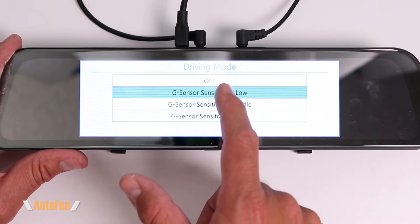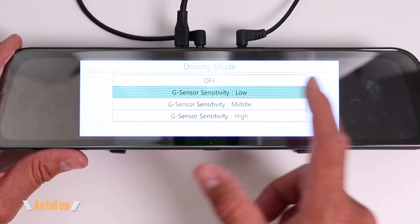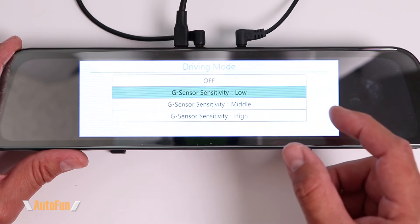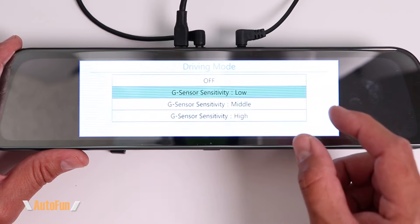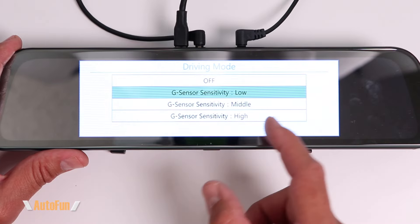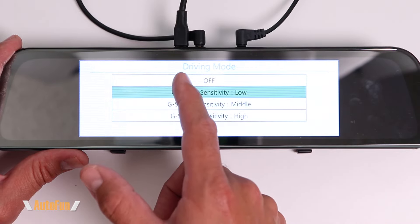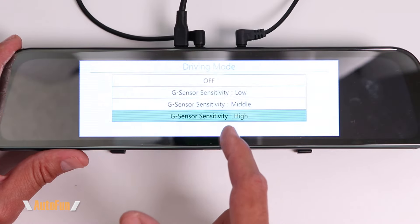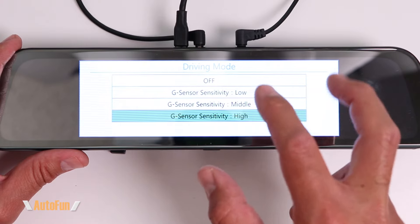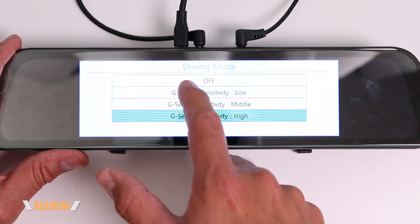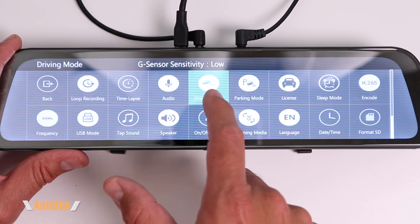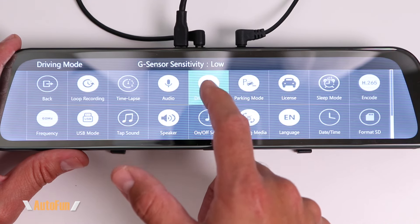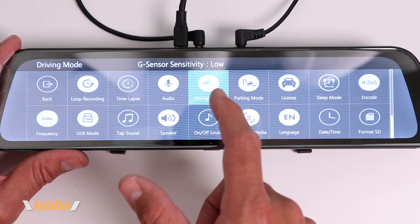The next option is driving mode, which controls the G sensor of this dash cam. The G sensor allows the dash cam to sense when you've gotten into a car crash and automatically flag that video so you can find it later. If I set this too high, any little bump on the road might trigger it and create too many false alerts. I normally run the G sensor on low for the driving mode, but experiment with your car as this can vary from vehicle to vehicle.